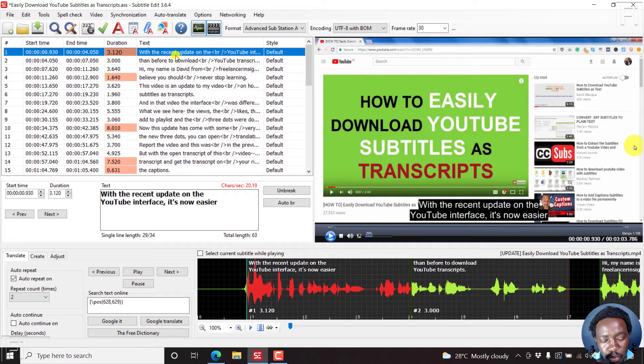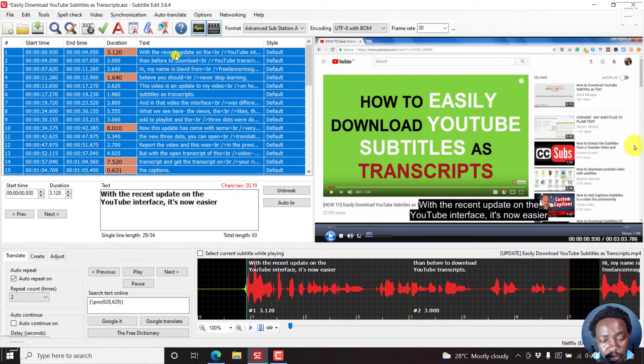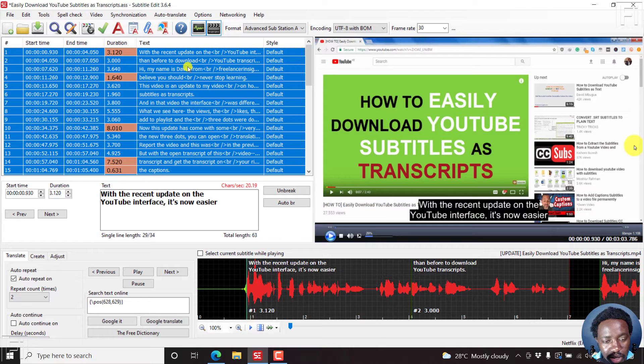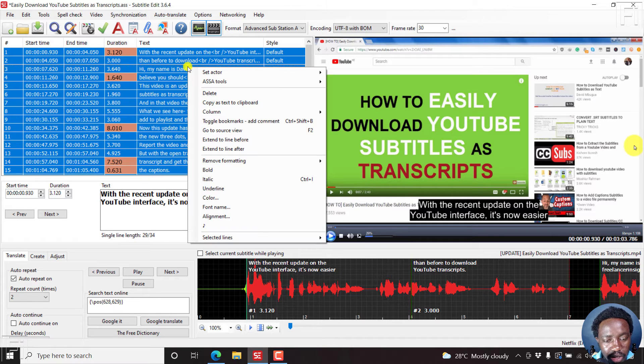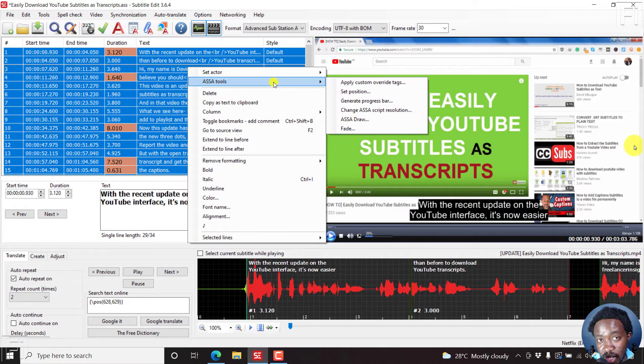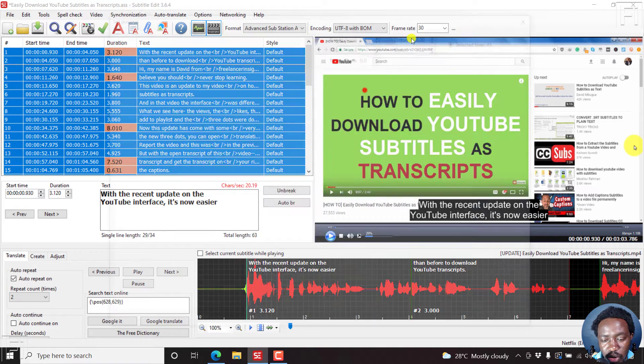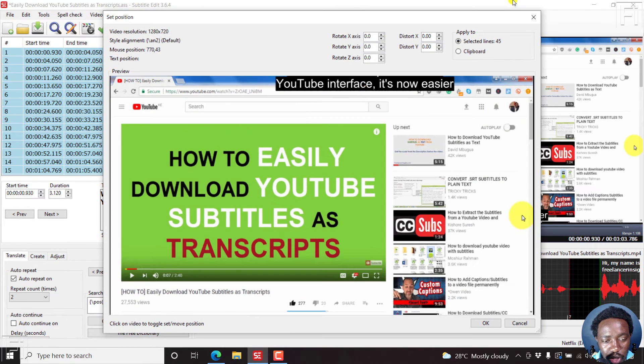Just press Ctrl A to select all the subtitle lines, then right click. Once you right click, go to ASSA tools, and then you'll see the option to set position. If you click on that,